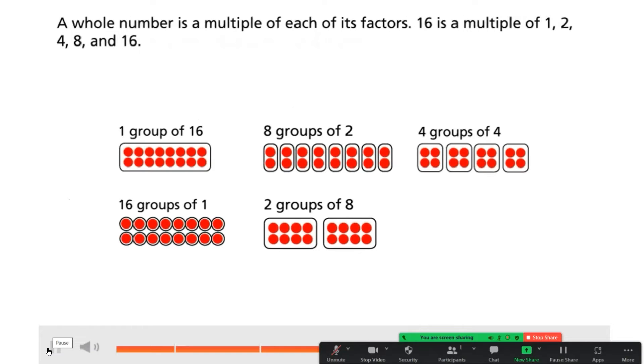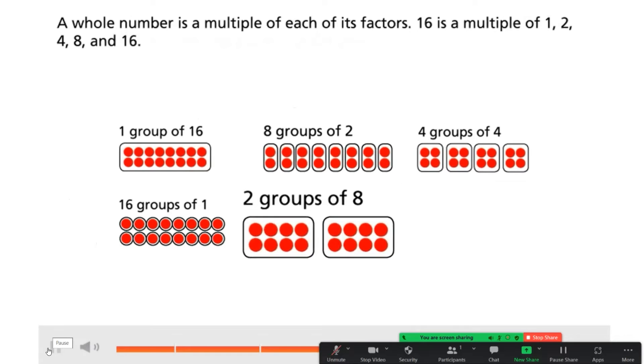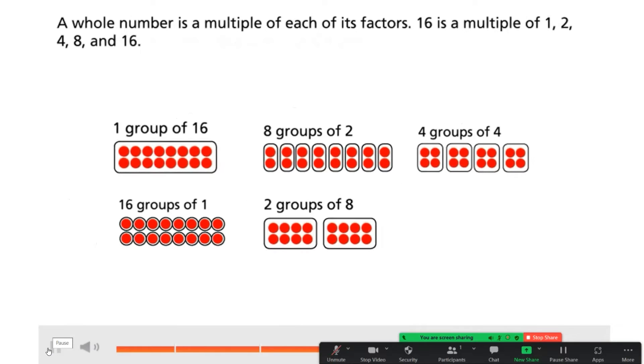A whole number is a multiple of each of its factors. 16 is a multiple of 1, 2, 4, 8, and 16.